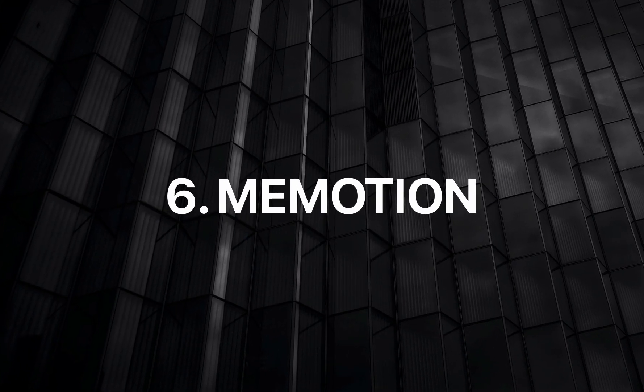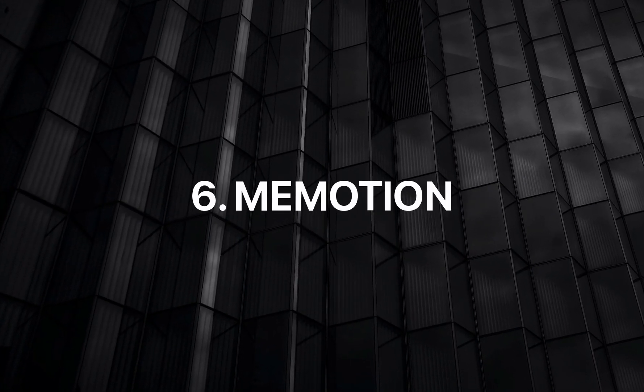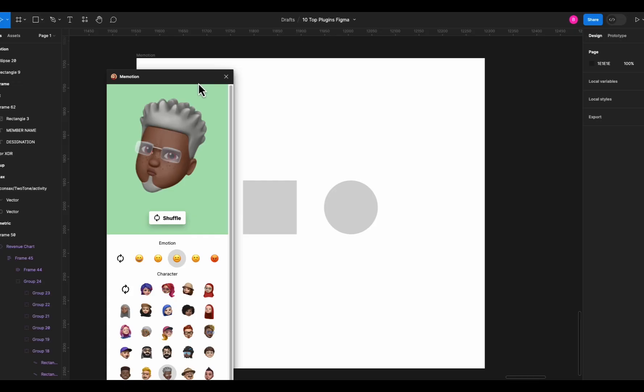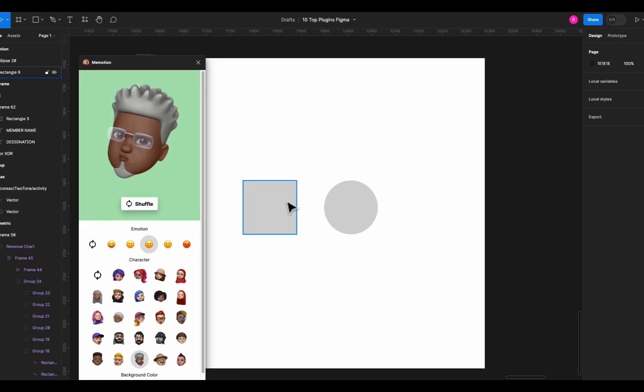Next on the list is Me Motion plugin. It's an avatar plugin and it works like this. Run the plugin.